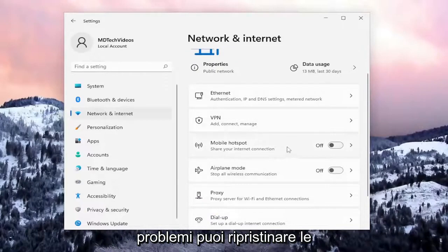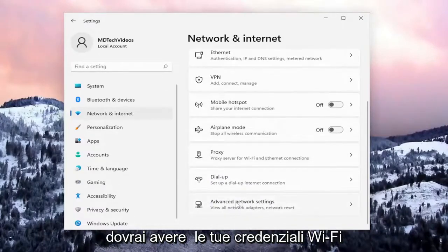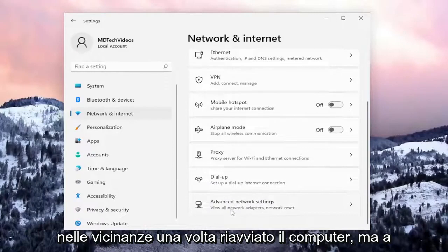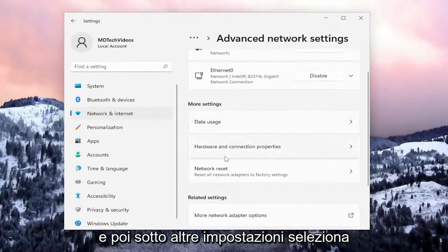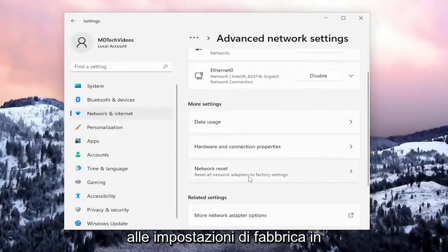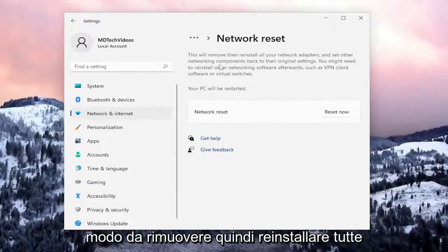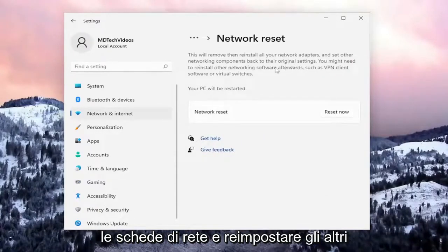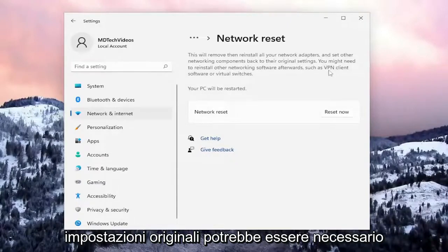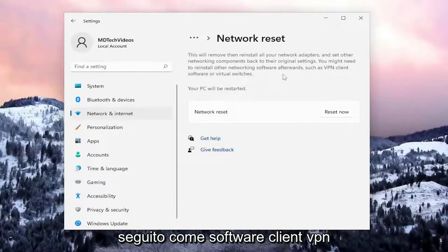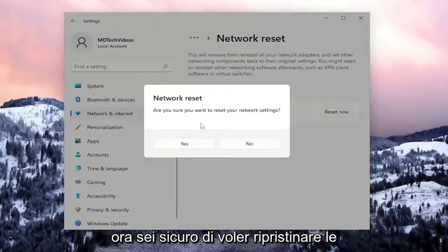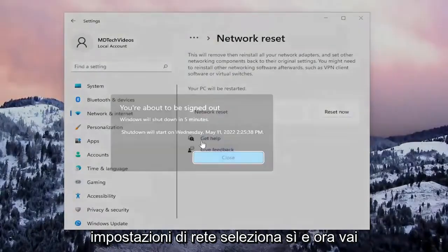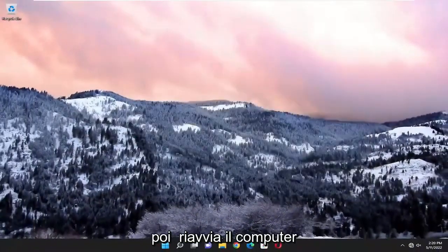If you're still having issues, you can reset your network settings back to default. You will need your Wi-Fi credentials nearby once your computer restarts. Go underneath Advanced Network Settings, then underneath More Settings select Network Reset — Reset all network adapters to factory settings. This will remove and reinstall all your network adapters and set other networking components back to their original settings. You might need to reinstall other networking software afterwards, such as VPN client software or virtual switches. Select Reset Now, confirm Yes when asked if you're sure, then close everything and restart your computer.